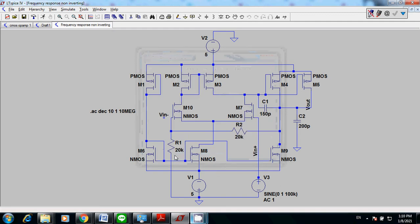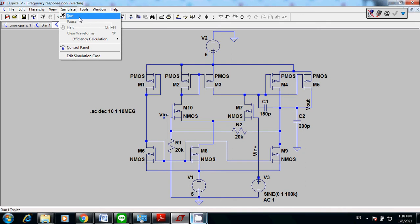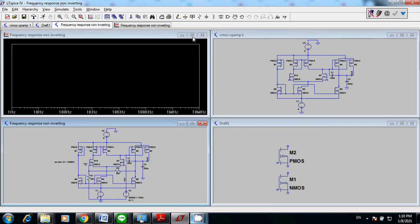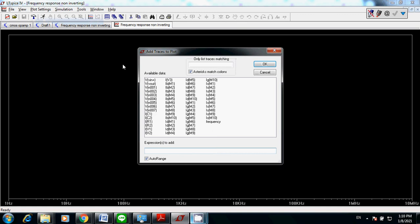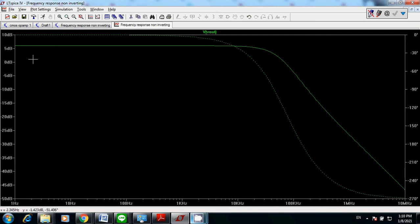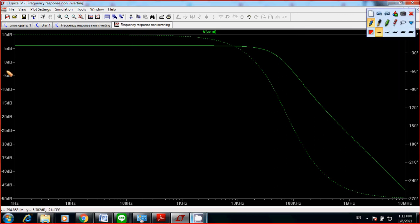Once you finish your setup, go to run to simulate. Your plot is going to pop up. You can see the X axis starts from 1 Hz to 10 MHz. Go to plot settings, add trace, and enter Vout. The gain on the Y axis equals Vout over Vin, but since Vin is already set to 1V, you can simply plot Vout. You'll have two plots: a solid line showing gain in dB, and a dashed line showing phase.